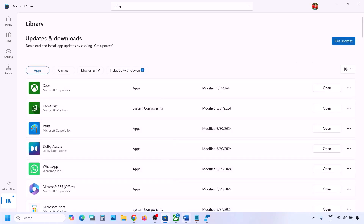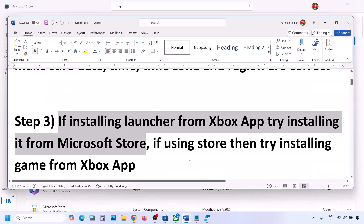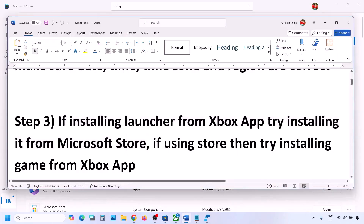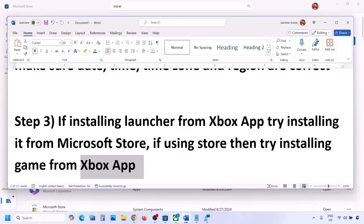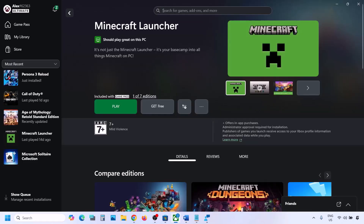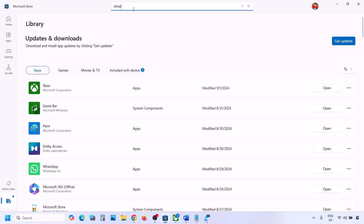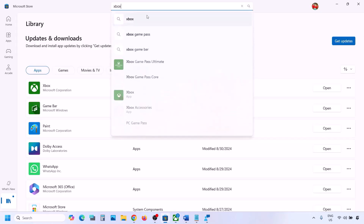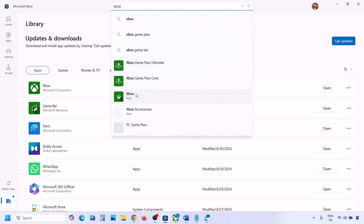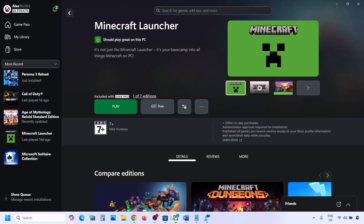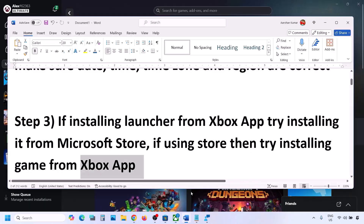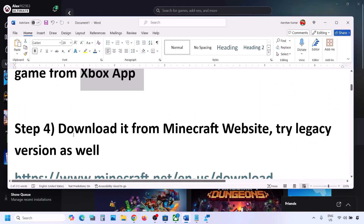If you're facing the problem in Microsoft Store, open the Xbox app and try to install Minecraft Launcher from there. If the Xbox app is not installed, you can install it from Microsoft Store first, and then try installing Minecraft Launcher from the Xbox app.